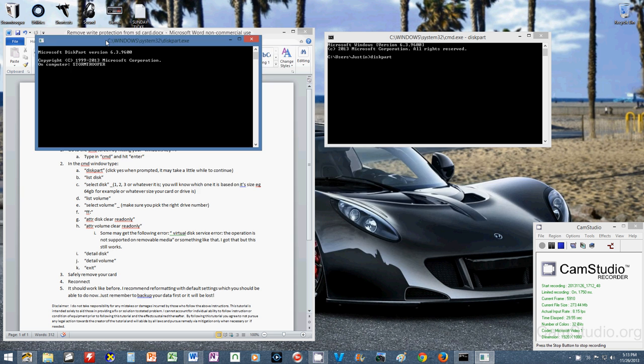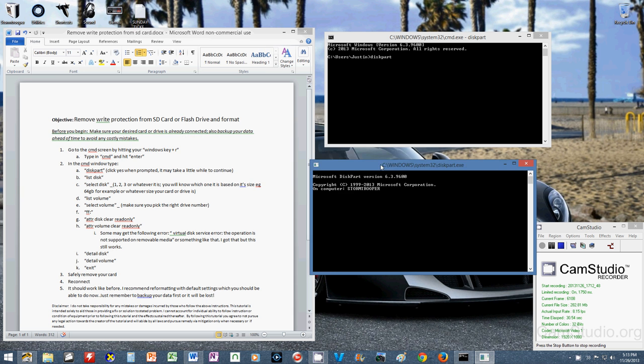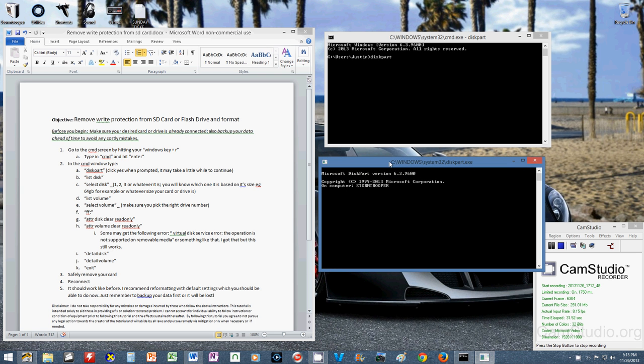And for some, this might take a minute before it pops open and you can start to continue on to the next step, as you can see here.